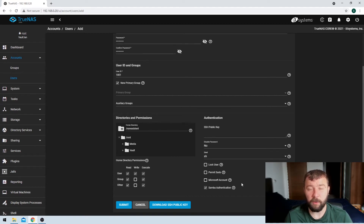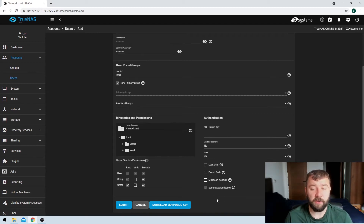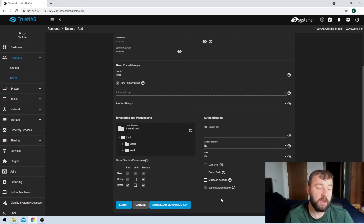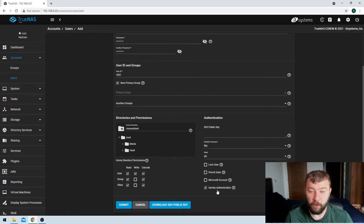Then we've got the option to specify that they have a Microsoft account, which gives a couple more options in terms of authenticating if the user is running Windows 2008 and greater. I'm not too concerned about allowing those options now, so I don't need to specify that. I'm going to leave that unchecked. The final option that is checked by default is Samba authentication, and that allows the user to access the Samba shares that I might be setting up in the future. Defaulting to allow Samba authentication makes a lot of sense since TrueNAS is essentially a file share system. I'm okay with allowing them to access the file share, so I'm going to leave that checked.